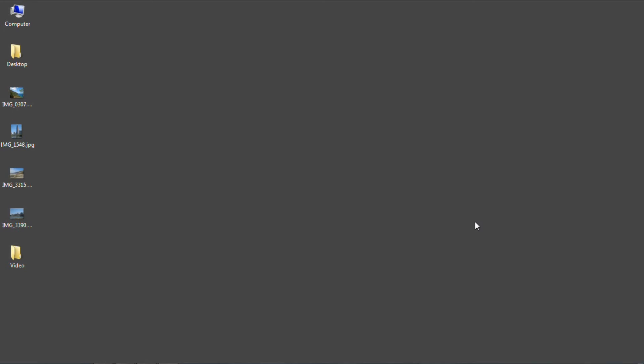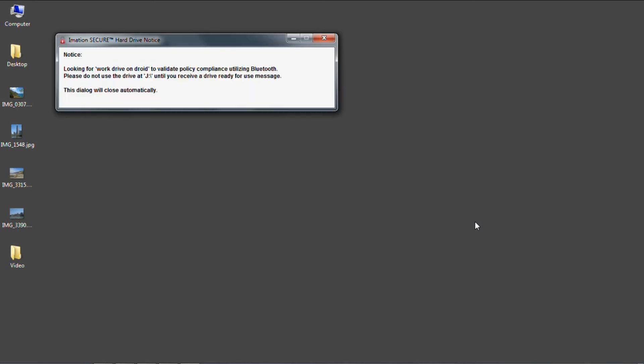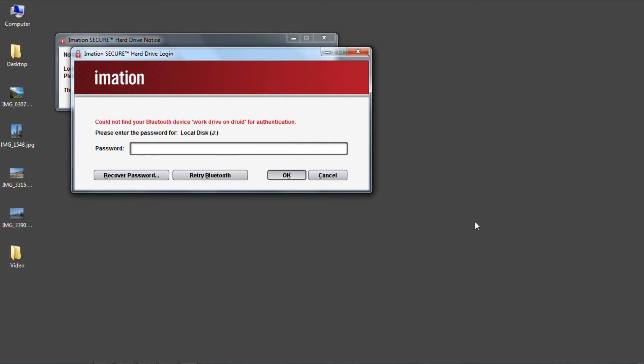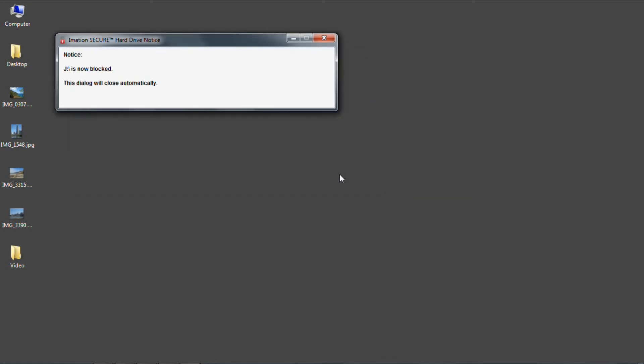Now when I plug in the drive, the software will be unable to locate my Bluetooth authentication and will request the password instead. I'm going to cancel this to show that if you fail to provide the required credentials, you'll not be able to access the drive.